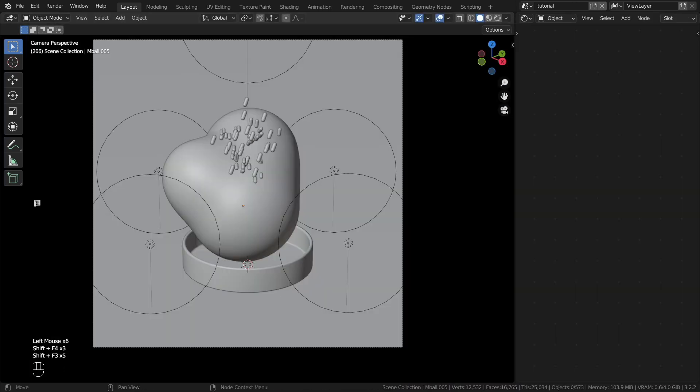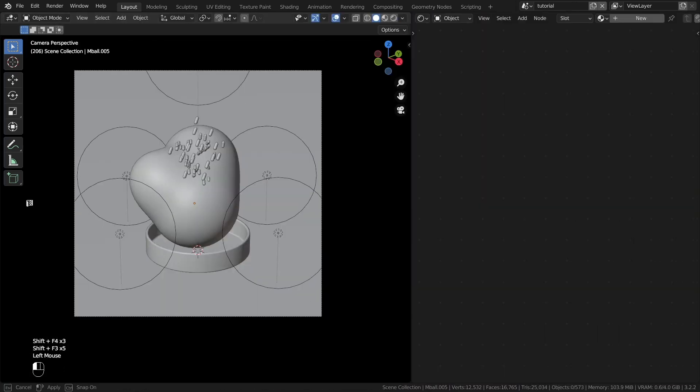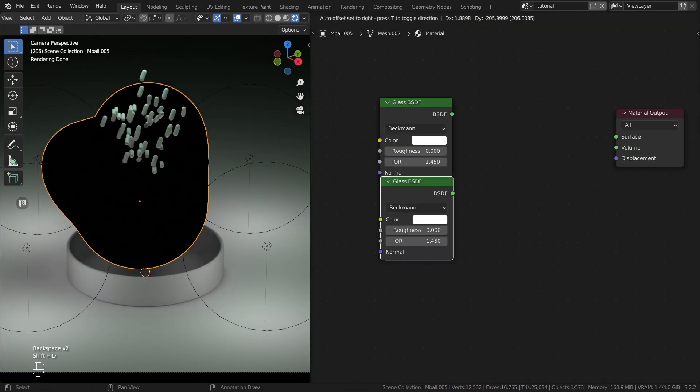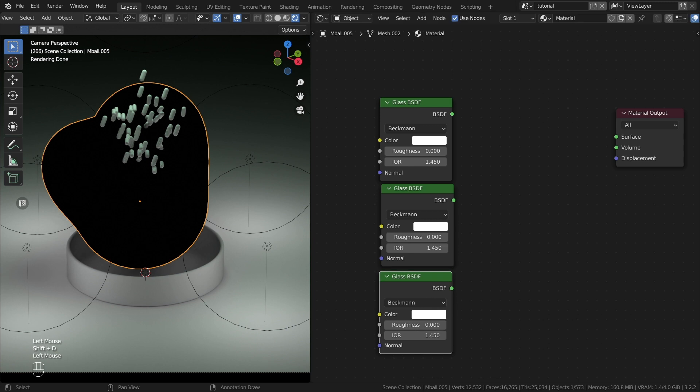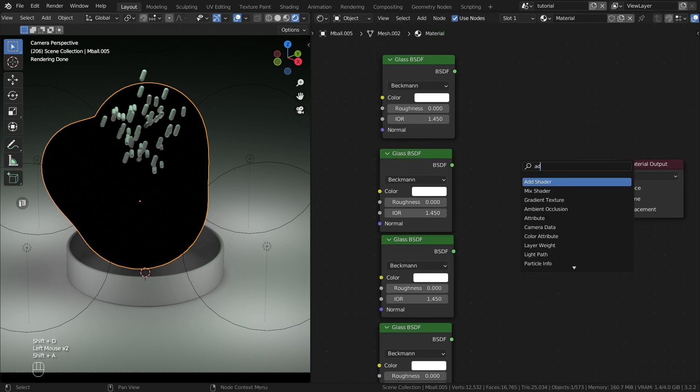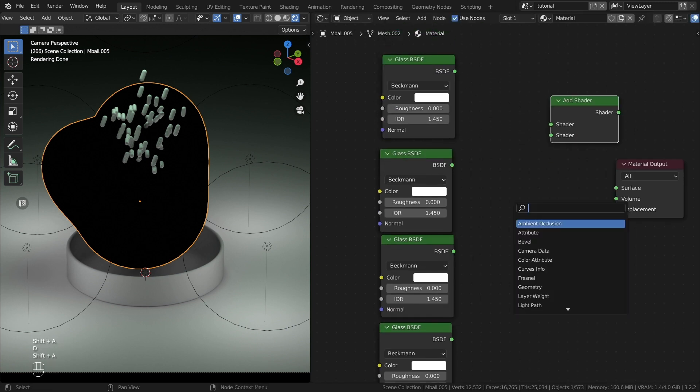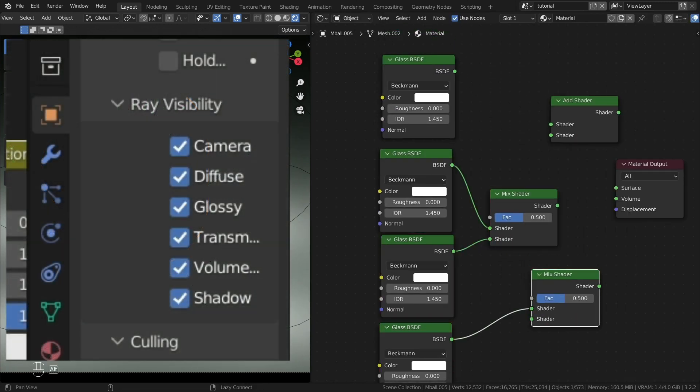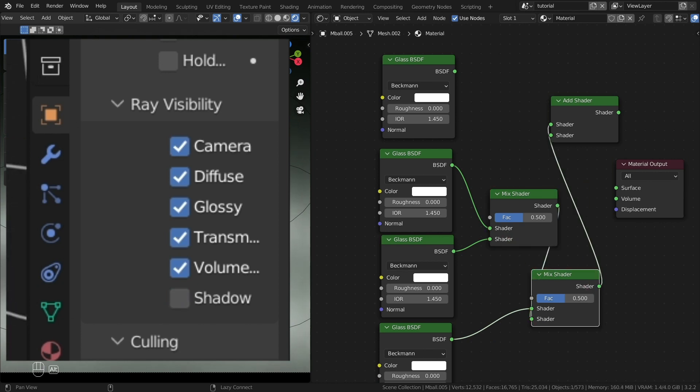Let's start creating materials. The first material for metaballs. For cleaner glass material in the viewport display tab, I advise you to turn off the shadow ray display.